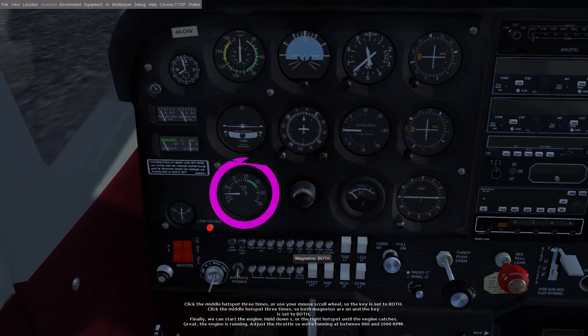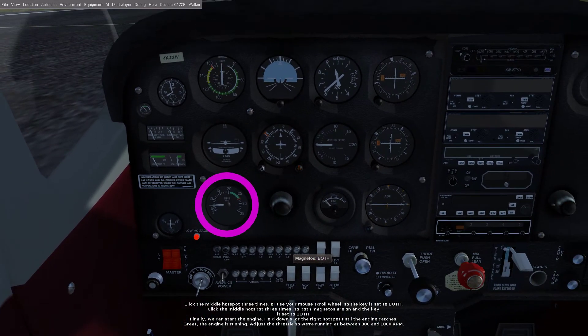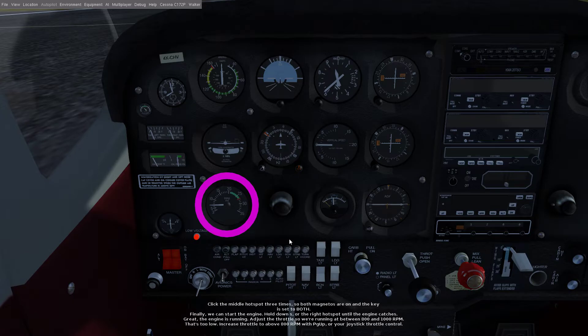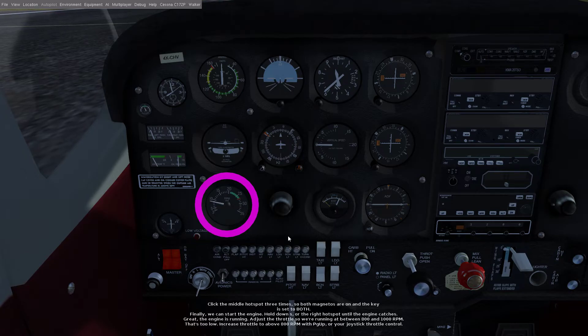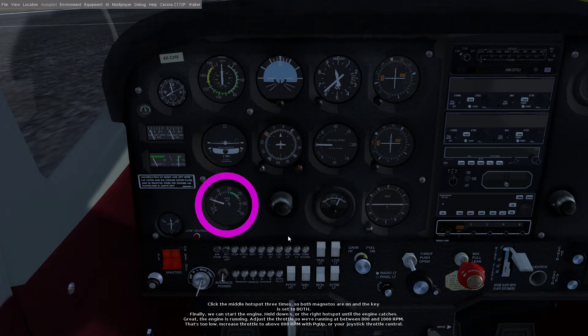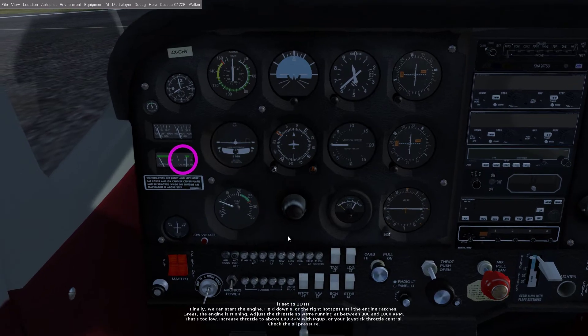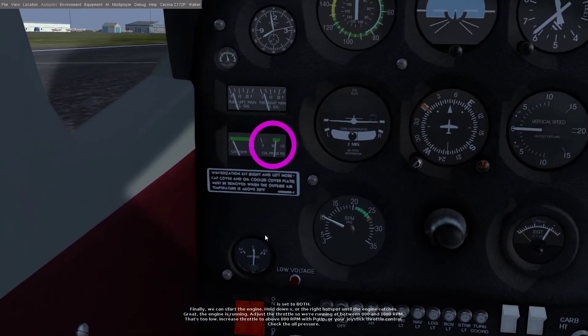Great, the engine is running. Adjust the throttle so we're running at between 800 and 1000 RPM. That's too low, increase throttle to above 800 RPM with pgup or your joystick throttle control. Check the oil pressure.